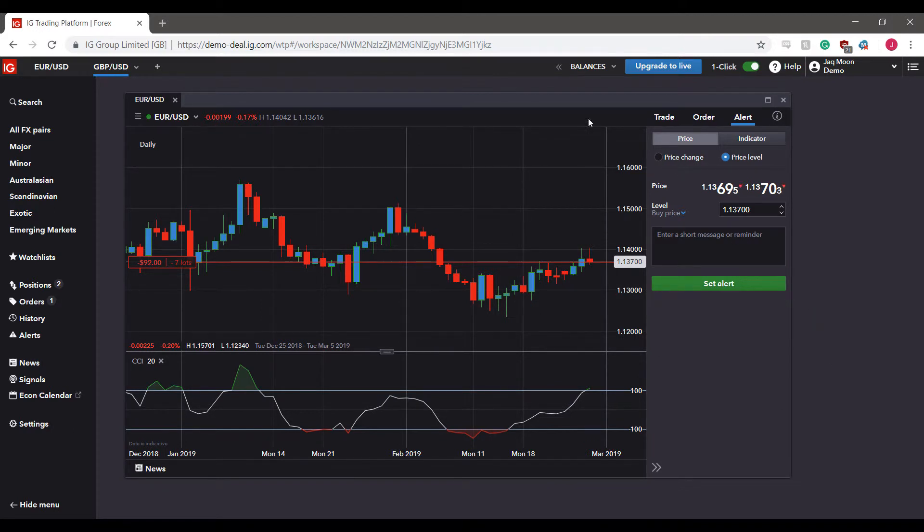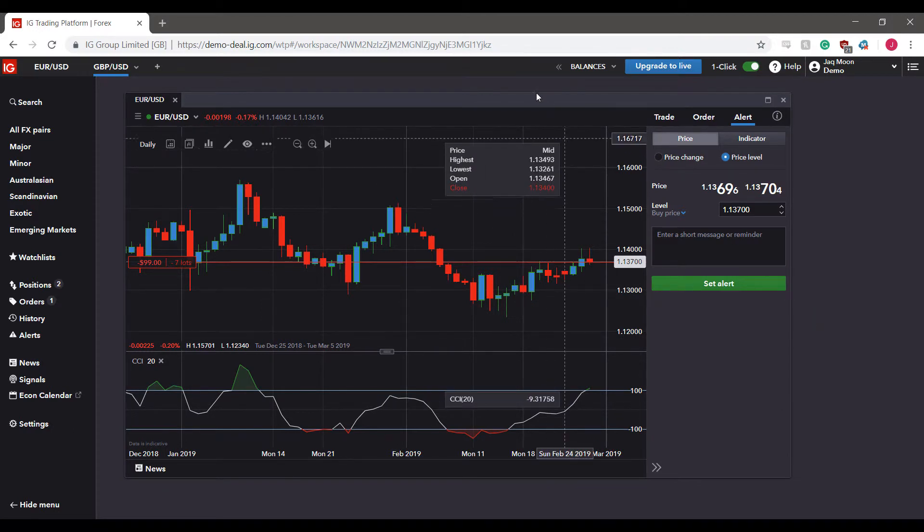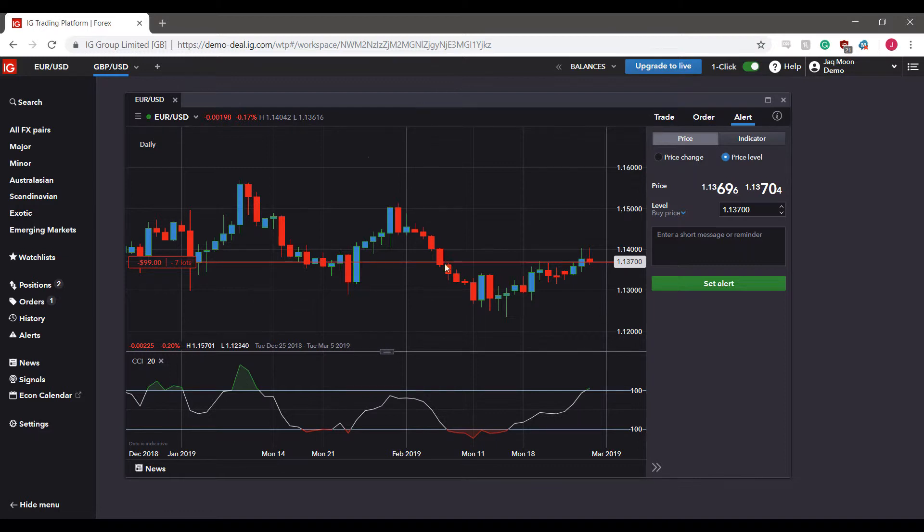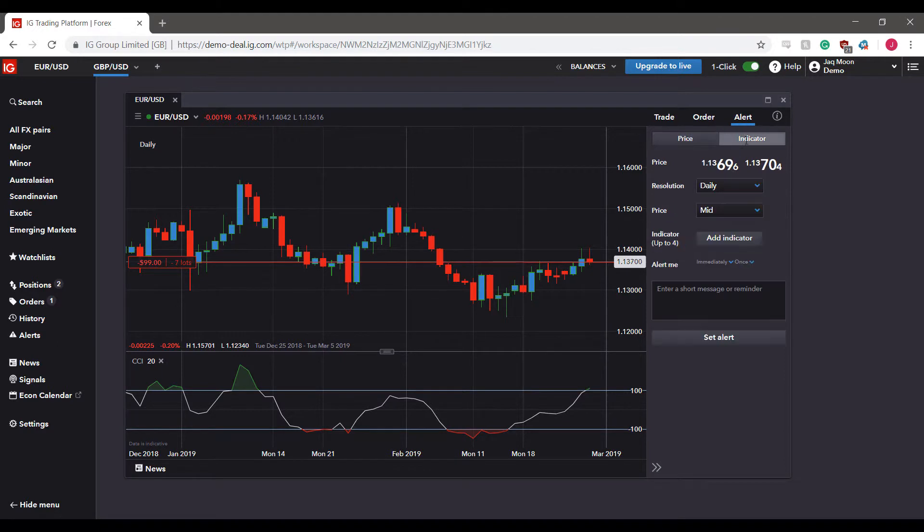I would like to also mention that if you would like to set an alert for yourself based on an indicator, you can also do so as well. As you can see, we are currently under our price levels, but there's an indicators section as well. We can add up to four different indicators based on different alerts we can create for ourselves.